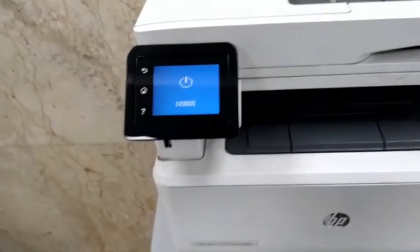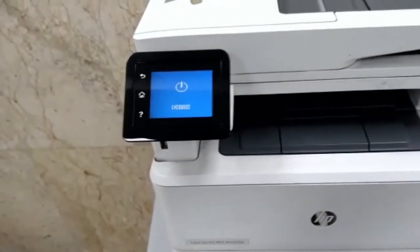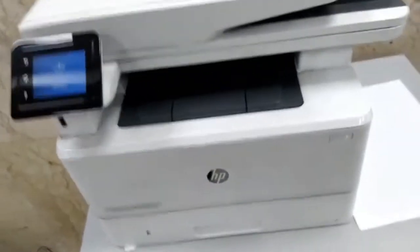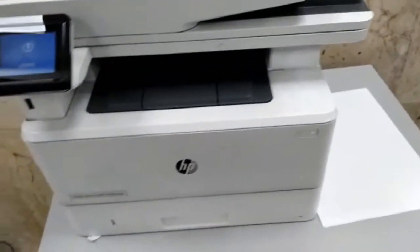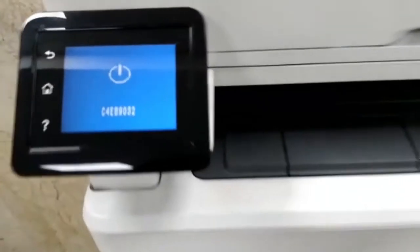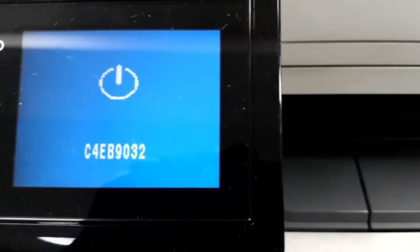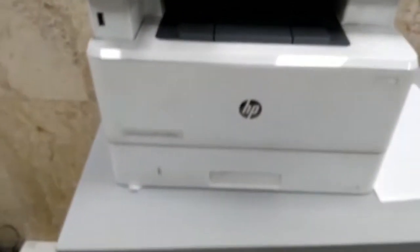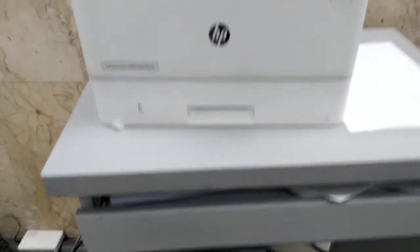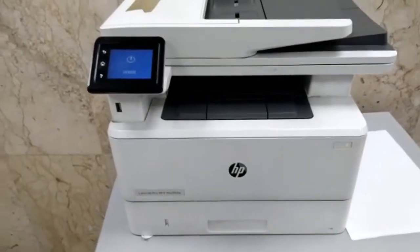Welcome to another training. I want to show how to resolve error message C4EB9032 encountered in the HP LaserJet Pro MFP M428FDW printer.